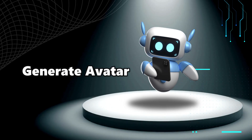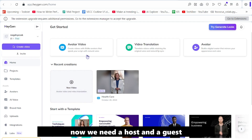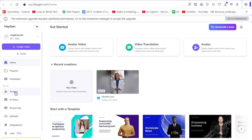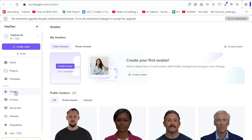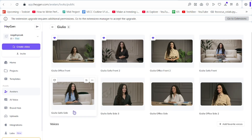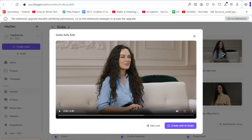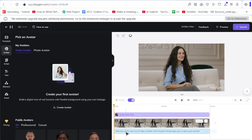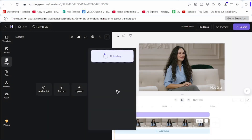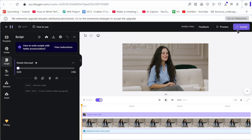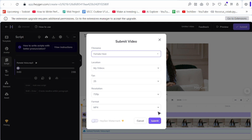Fourth step is to generate avatars. Now we need a host and a guest. I am using HeyGen — just log in. In the left panel, click 'Avatars' and select a female avatar. Click 'Create with AI Studio.' On the dashboard, delete the existing audio and upload the female audio. I'm done — it will take some time.